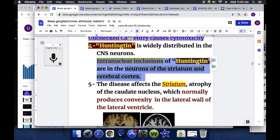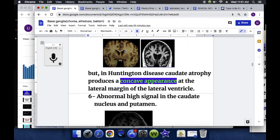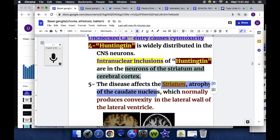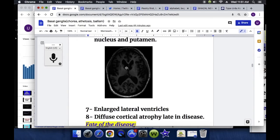The disease affects the striatum — there is atrophy of the caudate nucleus, which normally produces a convexity in the lateral wall of the lateral ventricle. In Huntington disease, this convexity is lost and becomes concave in appearance. There are also abnormal high signals in the caudate nucleus and putamen, enlarged ventricles, and diffuse cortical atrophy late in the disease.